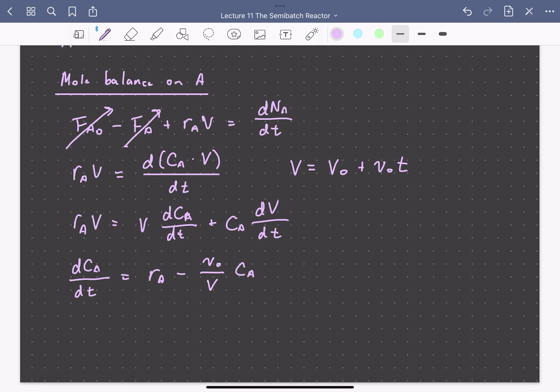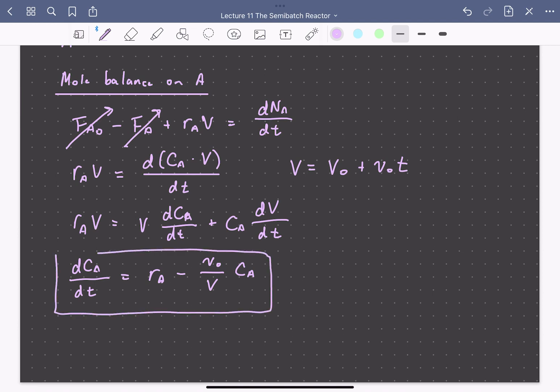We can see there are two terms that lower the concentration of A in the reactor: one is the rate of consumption of A, as A is being converted to C by reaction with B, and A is also being diluted as B is added to the reactor.